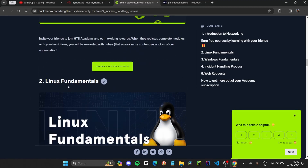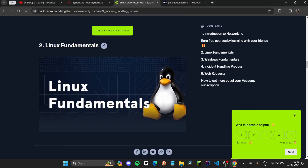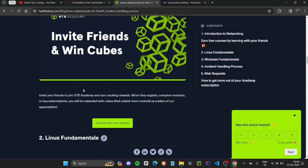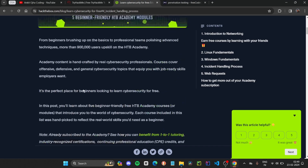If you are ready to take your first step into cybersecurity with a trusted platform like Hack the Box, don't forget to check out this course — the link is available in the description.